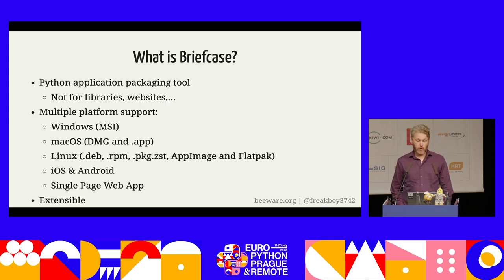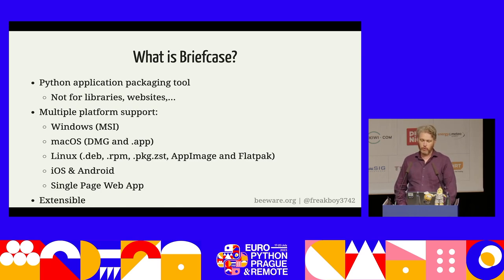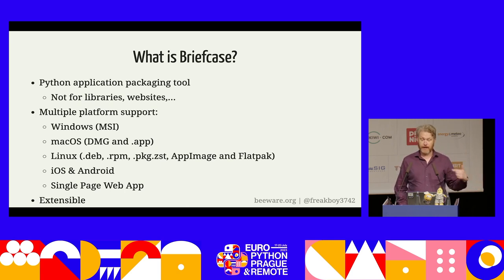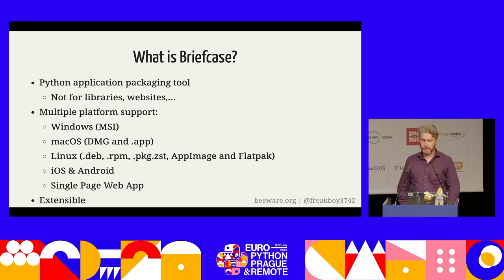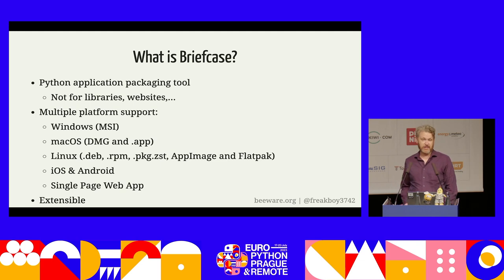Although it uses a pyproject.toml file for configuration, it is not a competitor for setuptools, hatch, flit, or poetry for building library wheels. It's not for deploying Django or Flask websites. It is for packaging applications like the ones you'd install from an app store or find on your launchpad or start menu — things like MS Word, Firefox, or Photoshop. It produces an MSI installer on Windows, DMG or raw app bundles for macOS, .deb, RPM, or package.zst files for app images or Flatpaks on Linux. It produces iOS and Android projects that can be uploaded directly to the Apple App Store or Google Play stores respectively, and a zip file you can upload to a static web host for a single-page web app. It's also highly extensible — if you wanted to add a Snap backend for Linux or support an entirely new platform like a set-top box or a watch, you could do that as well.